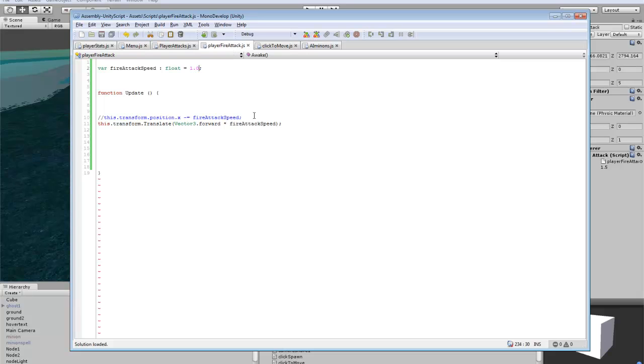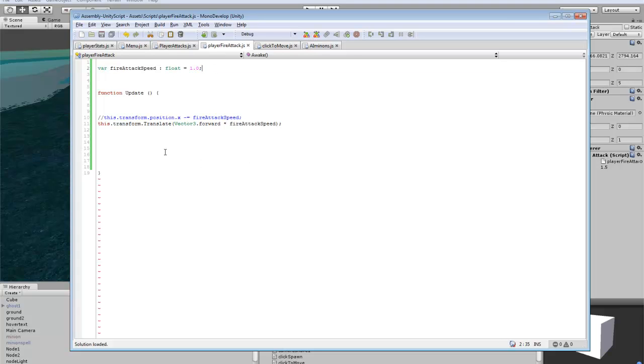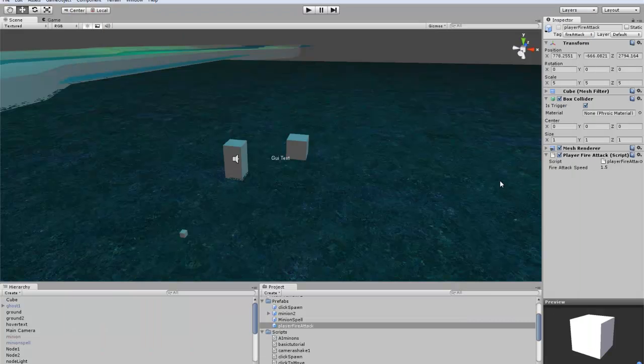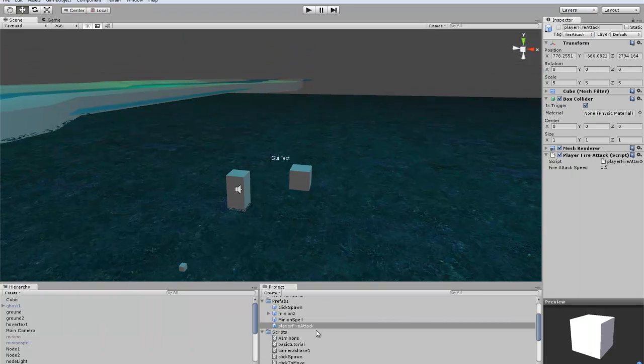For our fire attack, we're giving it a speed float and then doing this. This will send it forward in whatever direction it spawned based on the attack speed. That's pretty much all you need for scripts right now.